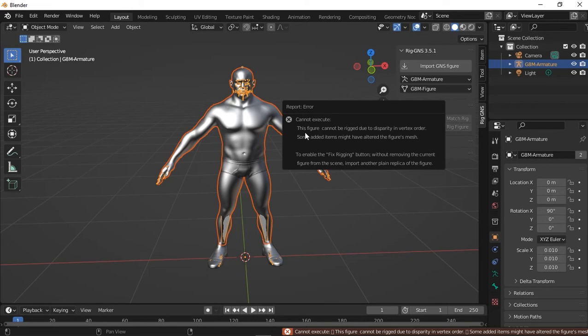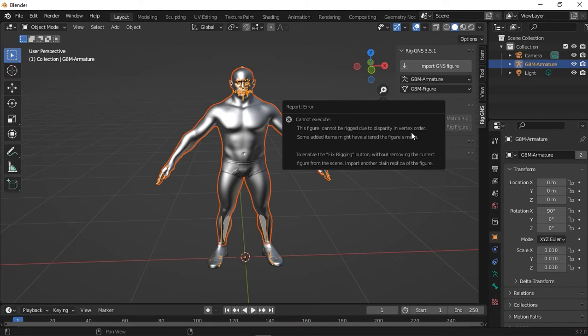What it says is, Cannot Execute. This figure cannot be rigged due to disparity in vertex order. Some added items might have altered the figure's mesh to enable the Fixed Rigging button. Without removing the current figure from the scene, import a plain replica of the figure.